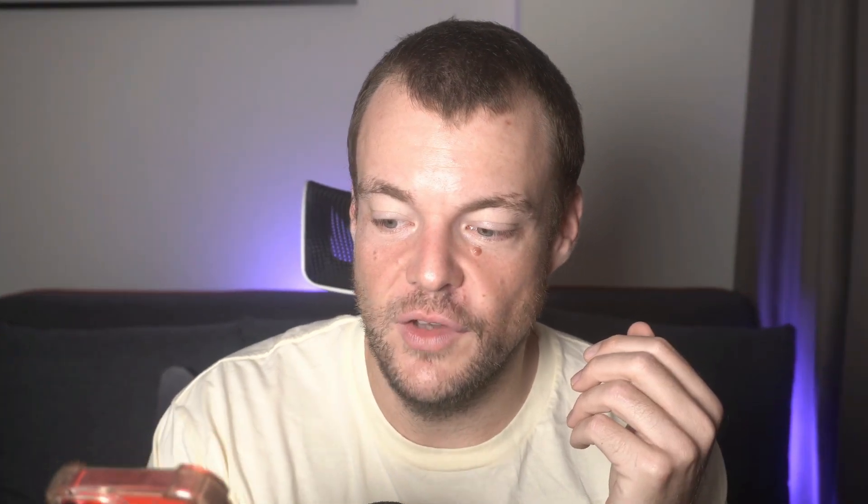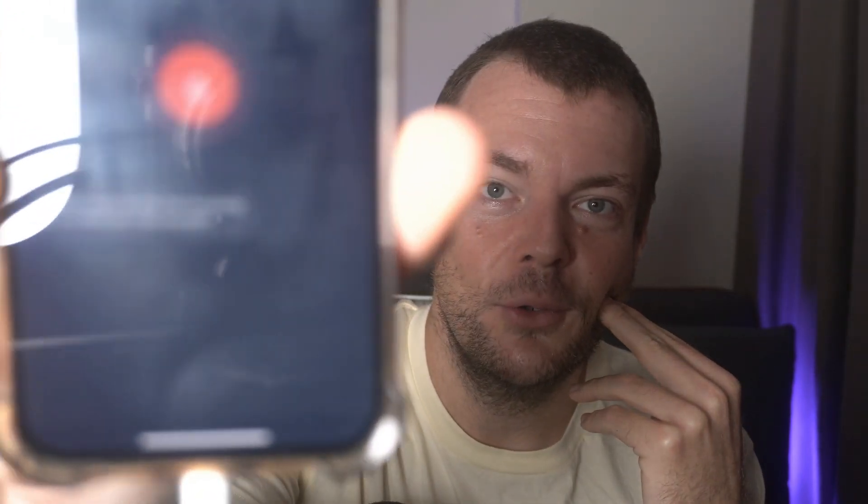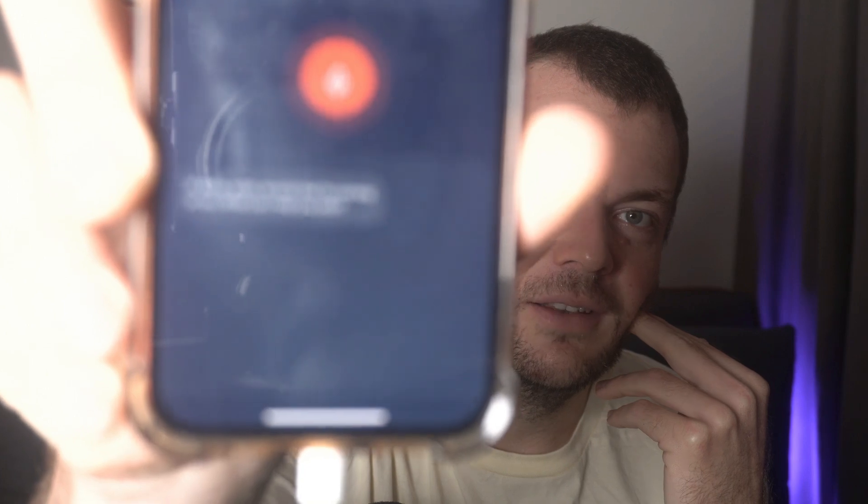But now, if we change gears and run this on our phone, we need to allow access to the microphone. Hi there! So cool that I'm running on iOS. What can I help you with? Hey, can you tell me my phone's battery level, please?